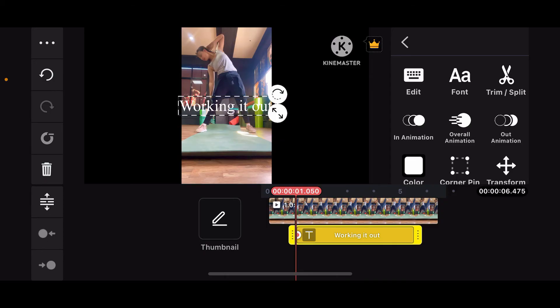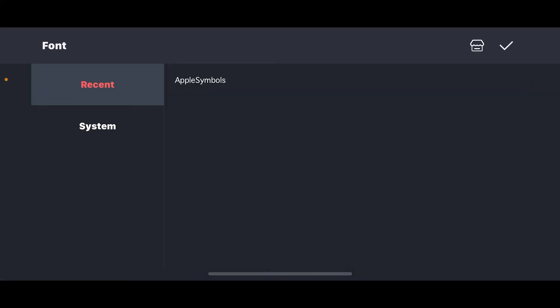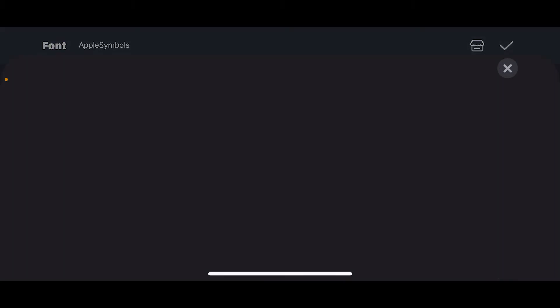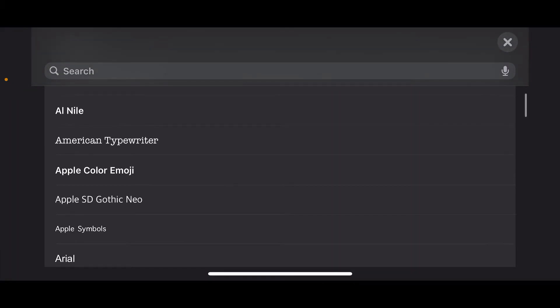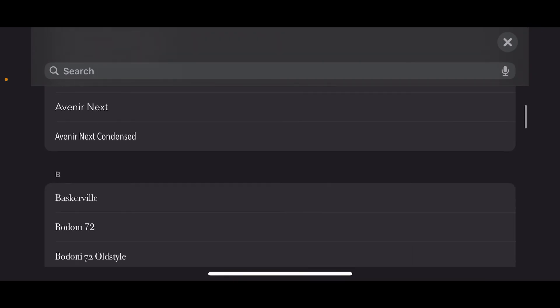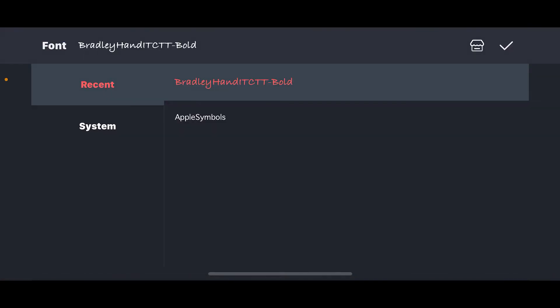You can now go ahead and edit your text further. Select the text from the timeline and from the right-hand side panel, tap on font. Explore around and go to the system option, open up the fonts, and select a font that you'd like to add by tapping on it.